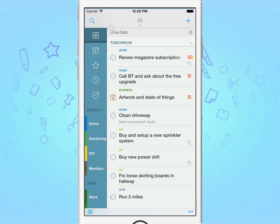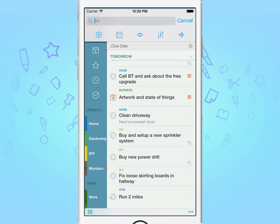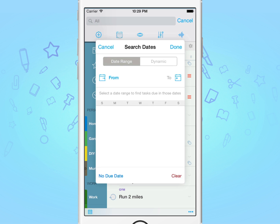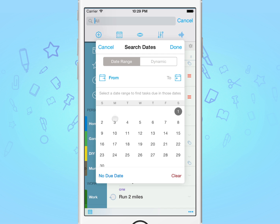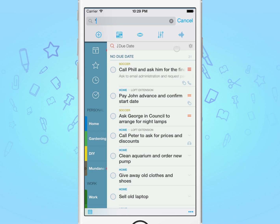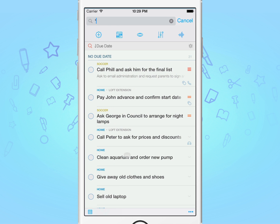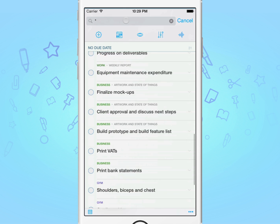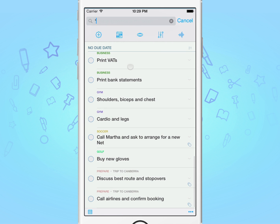Now let's create the smart list. Following the same instructions, once you're on the search date screen, simply tap on the no due date button in the bottom left, and then tap done. It's as simple as that. Now you'll be presented with all the tasks that you haven't assigned a due date to.